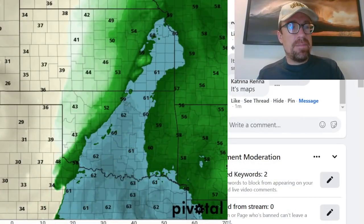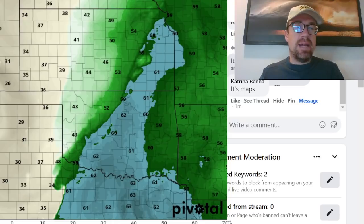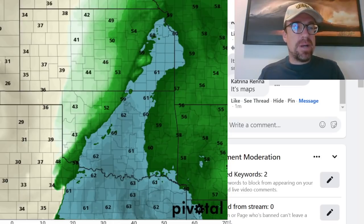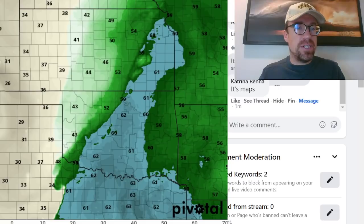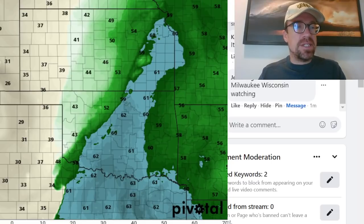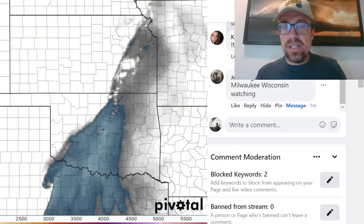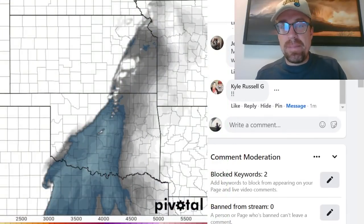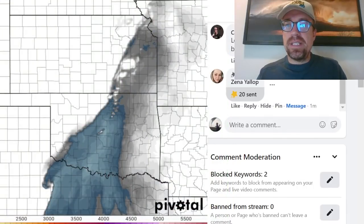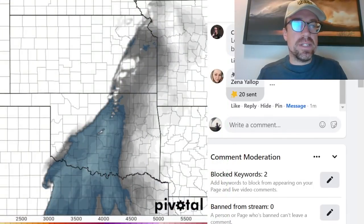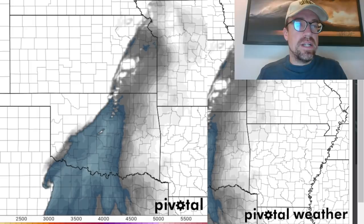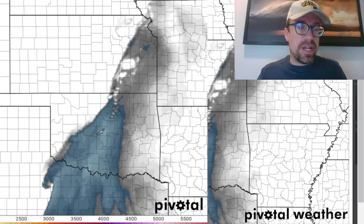Sometimes this happens when the system isn't perfectly timed or doesn't have that neutral trough axis upon ejection from the southwestern U.S., and timing is just a little bit off with this setup. You can see the surface-based CAPE axis as well, a little bit displaced just off to the west of that stronger low-level shear. There's that surface-based CAPE.